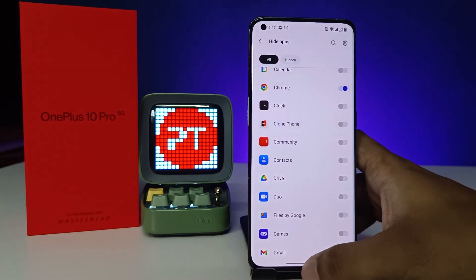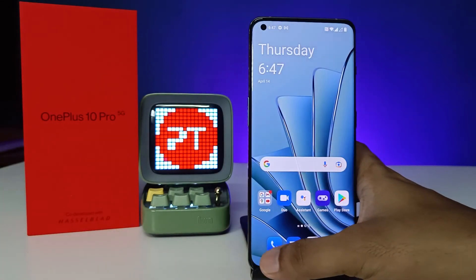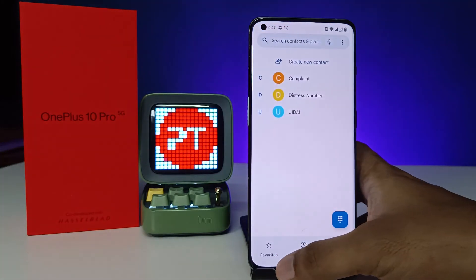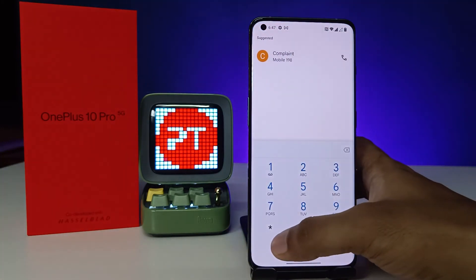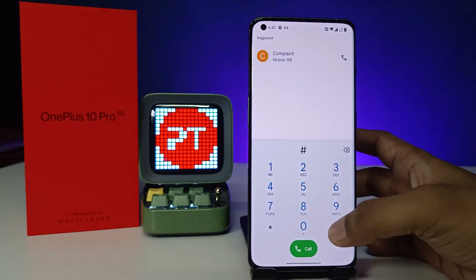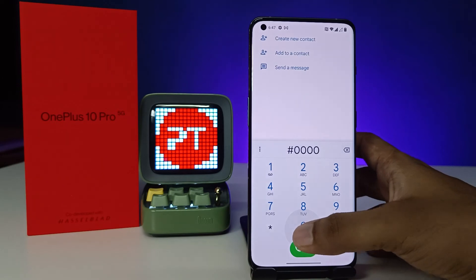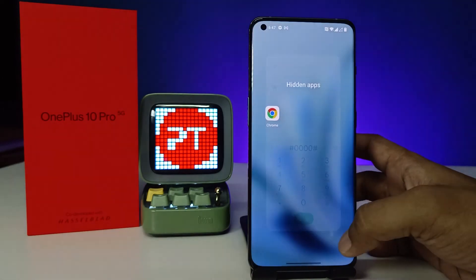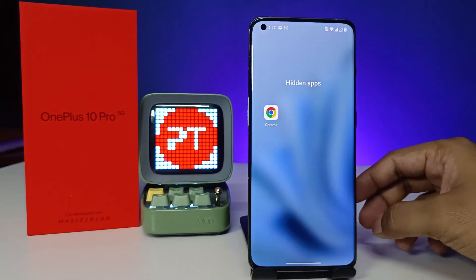After enabling, come back to the dial pad. Enter hash-0000-hash and it will open the Hide Apps section.